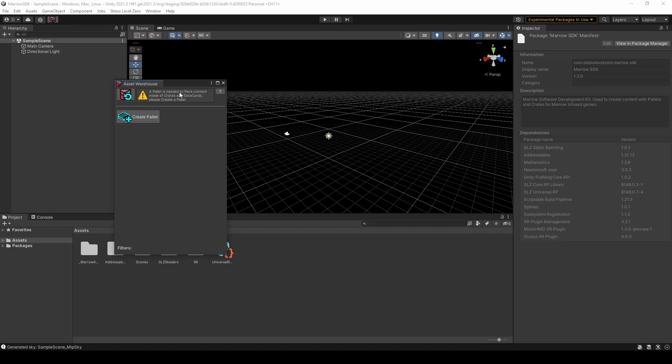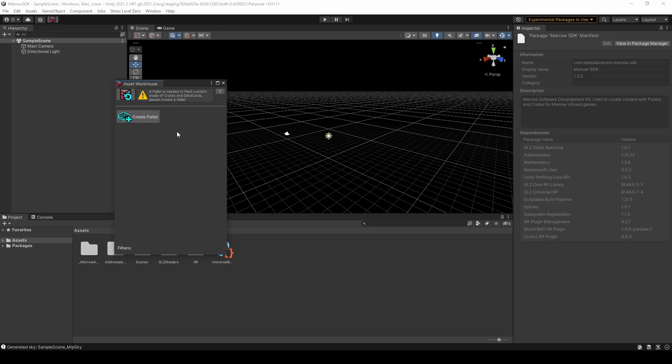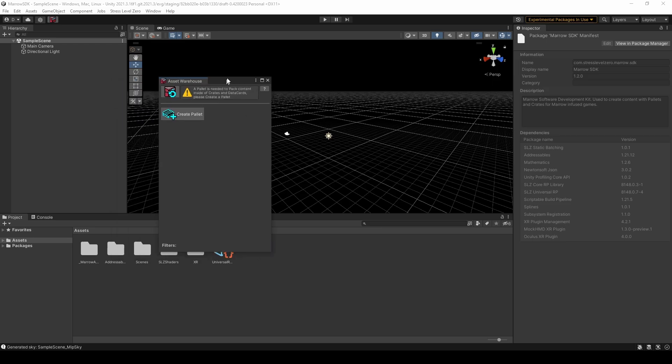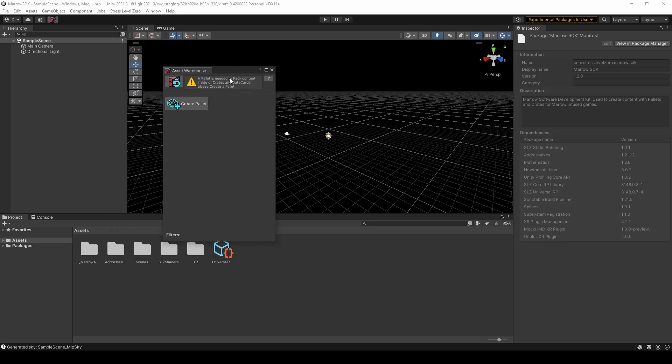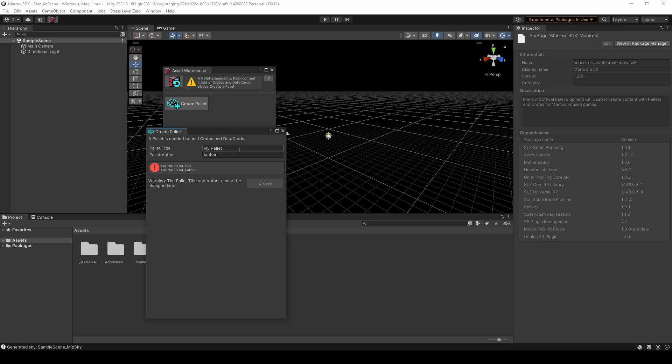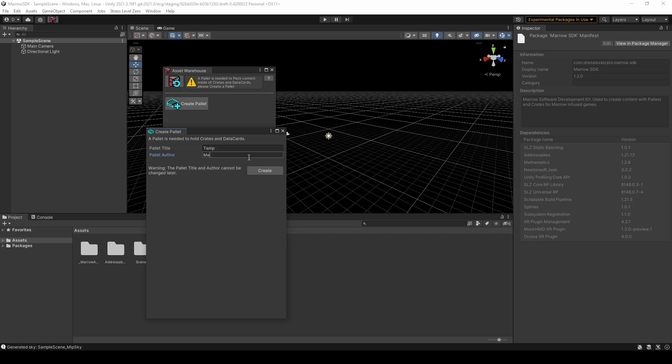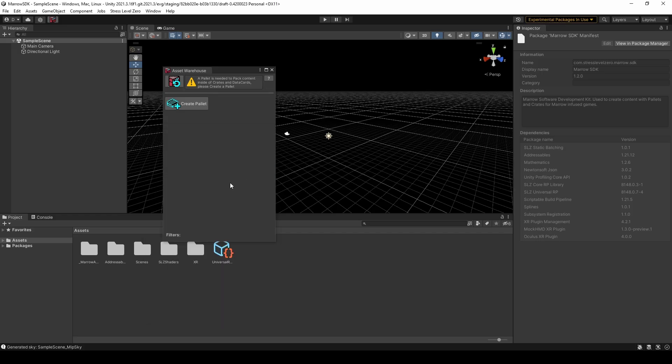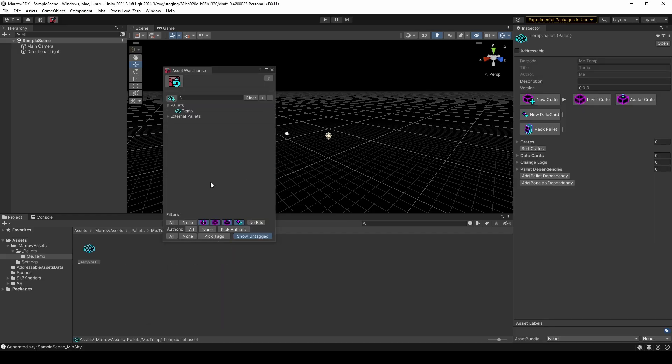Now, for some reason, I wasn't able to see the BoneLab content until I created a palette of my own, so let's create a temporary one in the meantime. To create a palette, click on the icon with the plus symbol, give it a name and author name, and click Create. Then click on the Refresh button at the top of the window. If you located your installation correctly, you should be able to explore the external palettes, such as BoneLab content.